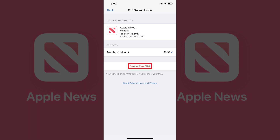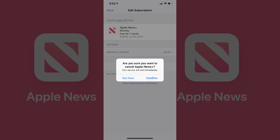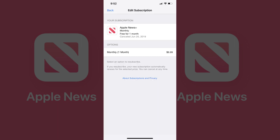Step 8: Tap the red Cancel Subscription or Cancel Free Trial button toward the bottom of the window. A window appears asking if you're sure you want to cancel Apple News Plus, and informs you of the date your subscription will expire. Tap Confirm in this window. The window will close and you'll be returned to the Edit Subscription screen, where you'll no longer see the button to cancel your subscription. Instead, you'll see a note prompting you to select an option to resubscribe to Apple News Plus.